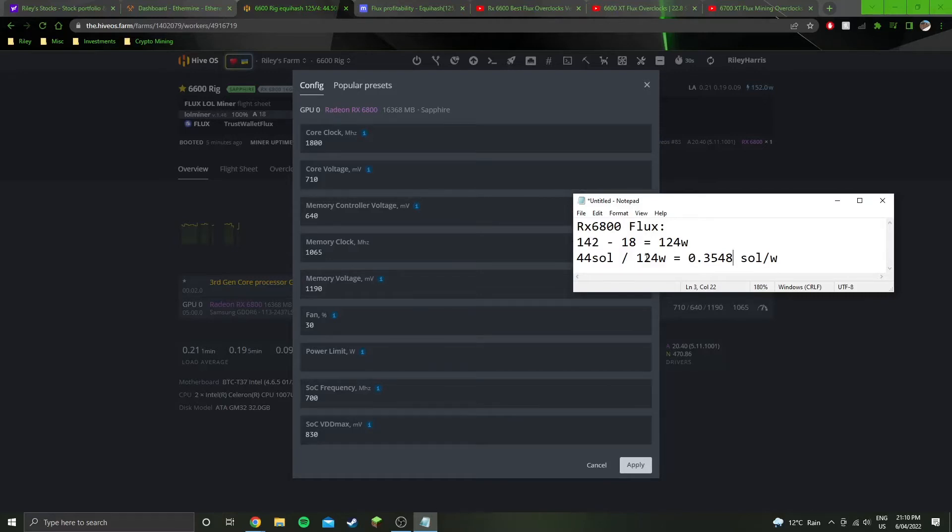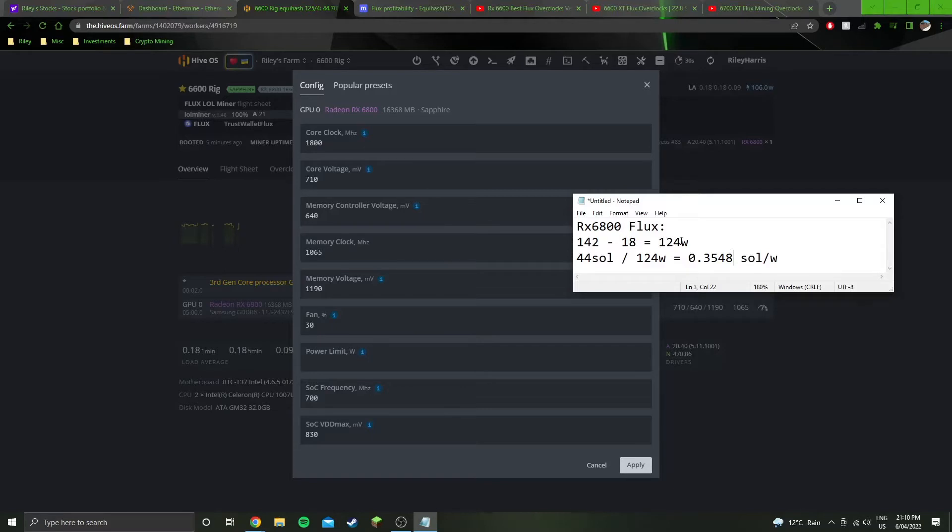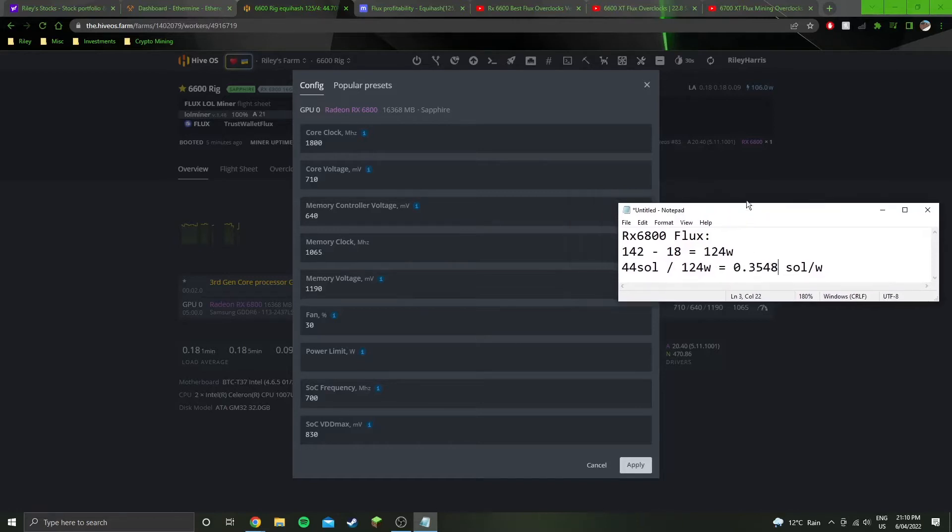RX 6800 mining Flux: 142 watts from the wall minus the 18 watts of system idle is 124 watts that the GPU itself is drawing. Getting an average of 44 sols for that 124 watts, which gives us an efficiency of 0.3548 sols per watt.